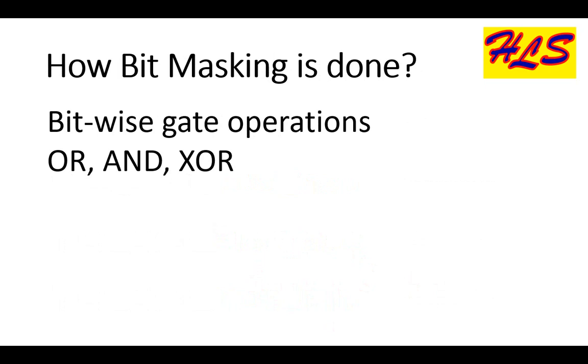Bit masking can be performed by bitwise gate operations such as bitwise AND, bitwise OR or bitwise XOR operations.